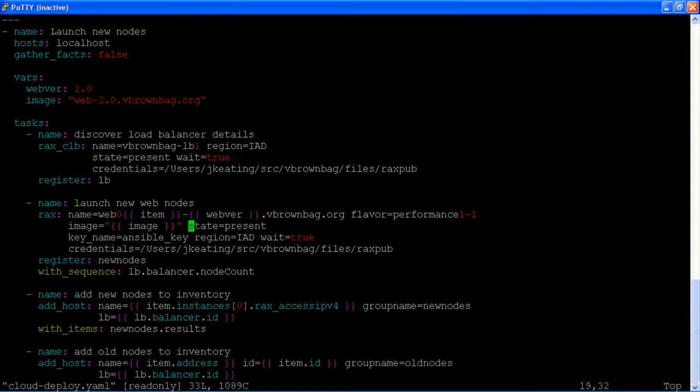For the sake of this demo, we are using a pre-baked image that we have validated in pre-production. This is not the only way that you can do this. If you really wanted, you can launch the instance from a standard image and do all of your deployment onto that after that is done. But for the sake of the demo time, we're going to use a pre-baked image.